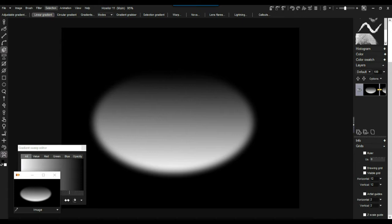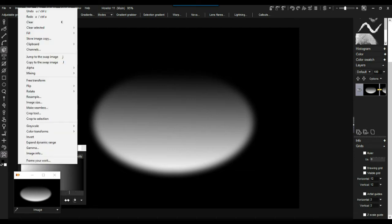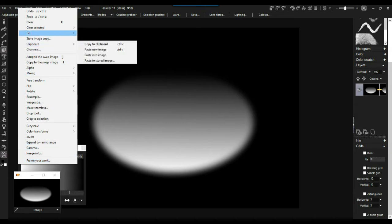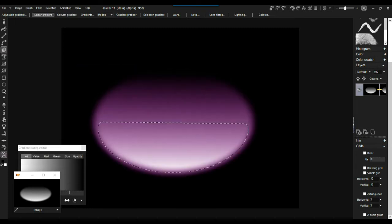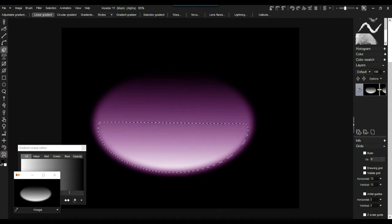There are a couple of ways to make this a selection mask. You could load it into the swap image. Since we already did that, go to Image and look under Alpha — copy the swap image to alpha. So now we have the swap image in the outside channel, which is the selection mask.